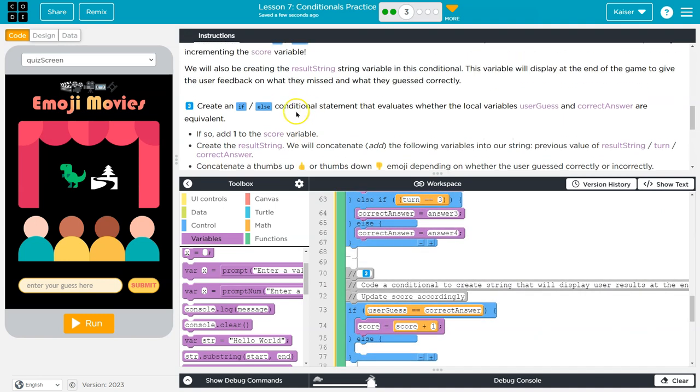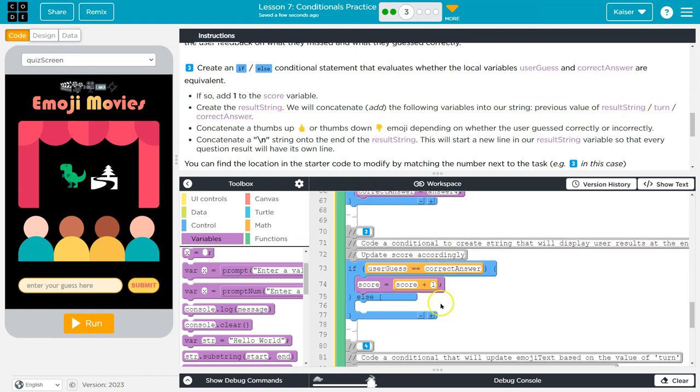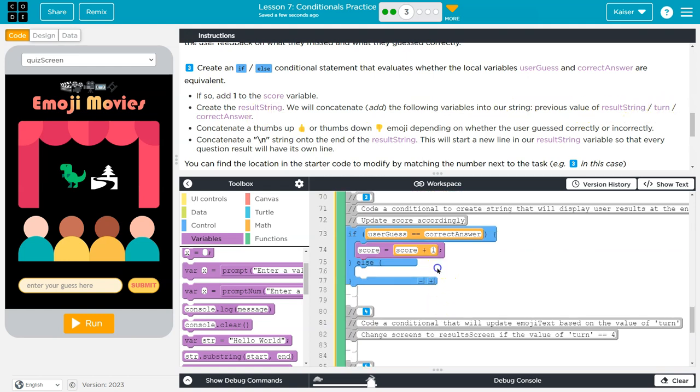Now there's a bunch of fancy ways we can do this. You might know score++, that would do the same thing. You might know score += one, that would do the same thing. I like my way, just because it's readable for students. But as long as we get the job done. Now, we also need result_string, we will concatenate, which means smash two things of text together.